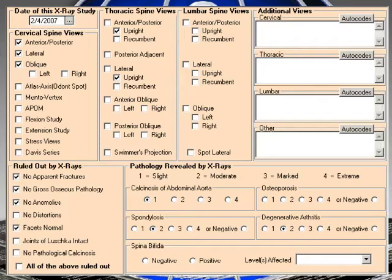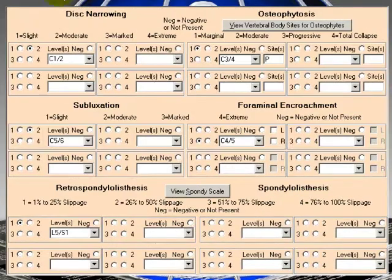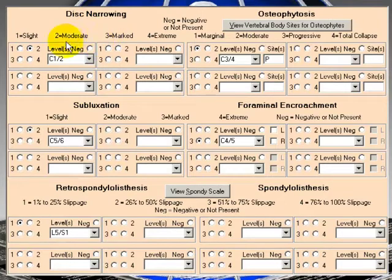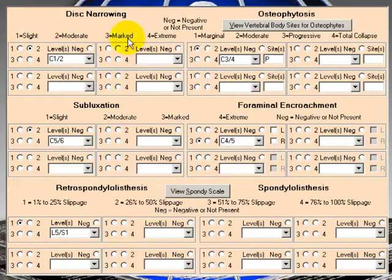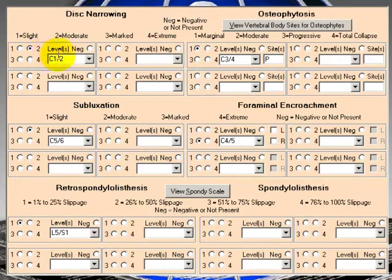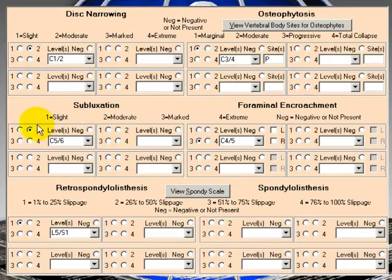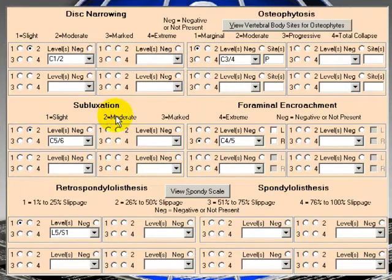Now, if I hit the next screen, here then we have disc narrowing, osteophytosis, etc. Again, you have a little scale here, slight, moderate, marked, or extreme. So here we have moderate disc narrowing at C1 to 2. Here we have, again, moderate subluxation at C5 to 6.